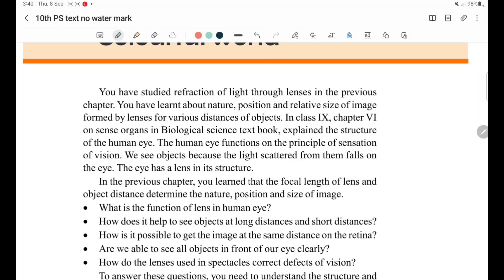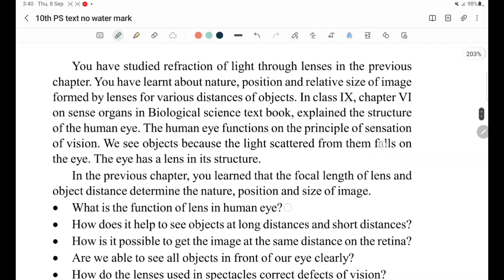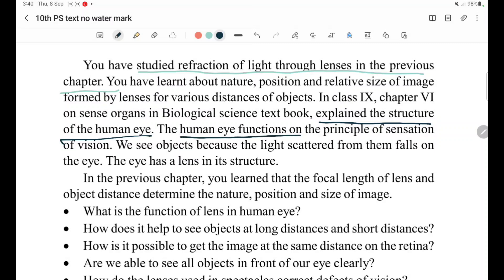Refraction is one of the applications in our body. One of the applications of refraction of light in our body is the eye — our human eye. The human eye is a part which is made up of a transparent material. The human eye functions on the principle of sensation of vision.